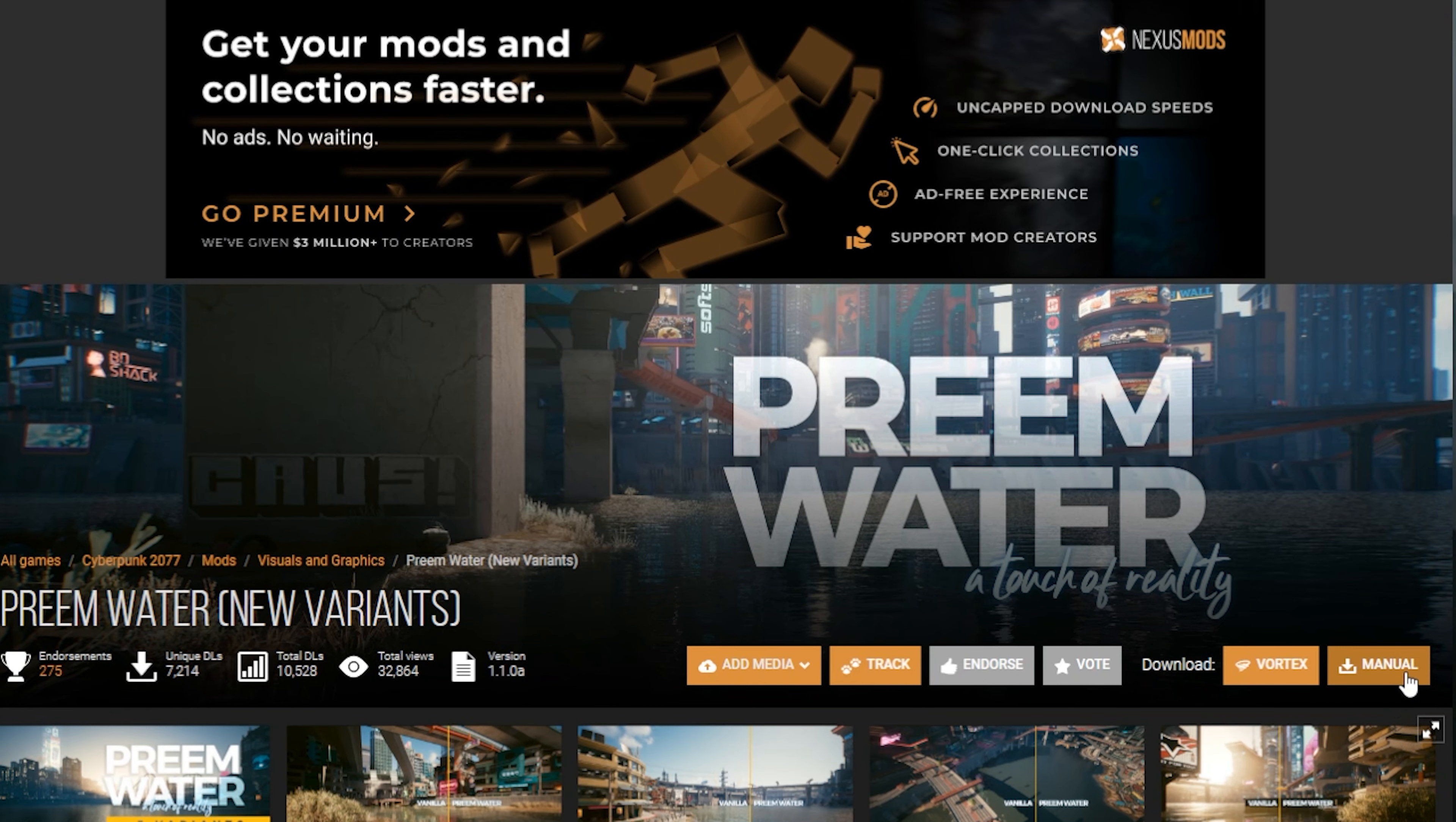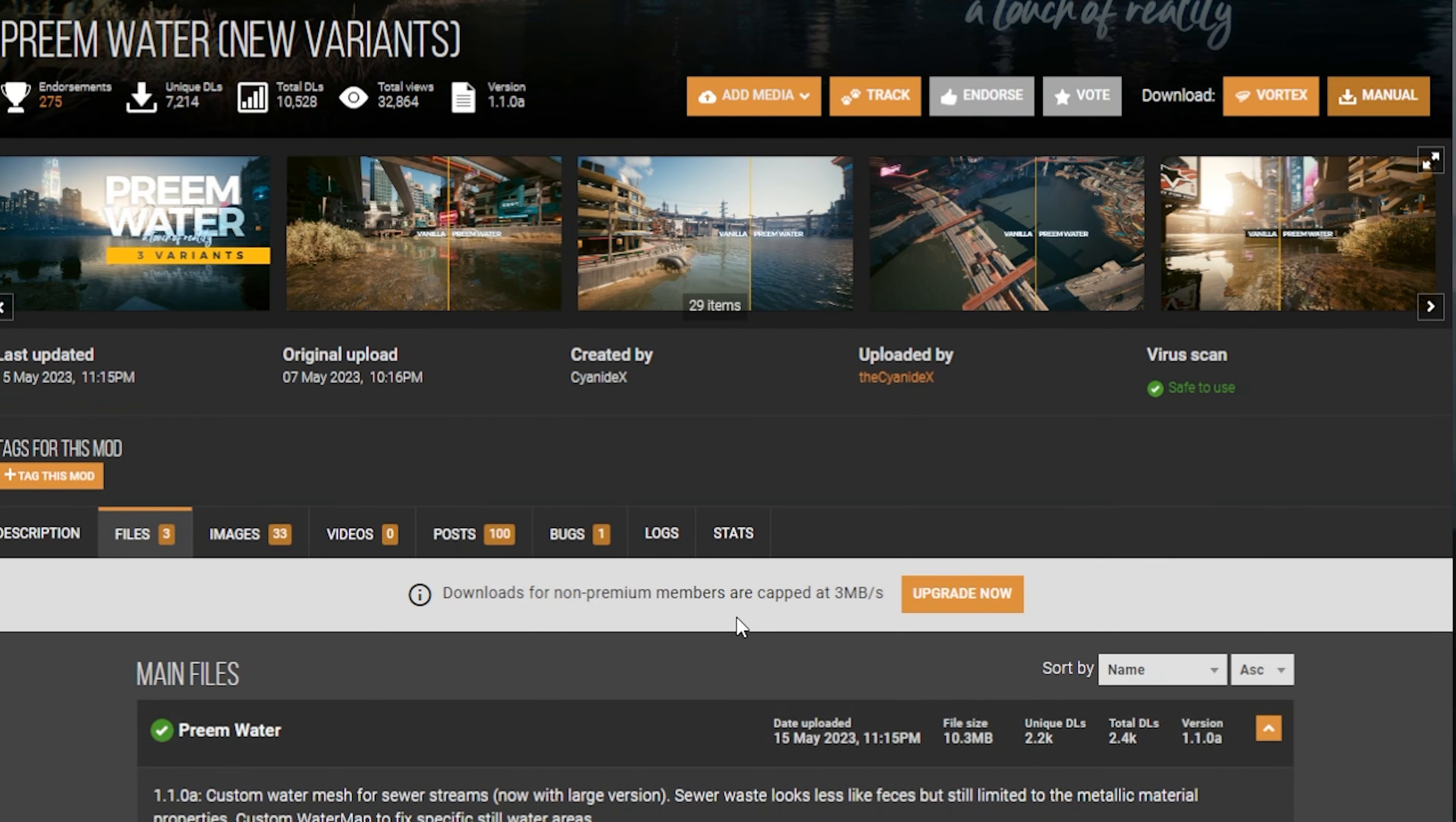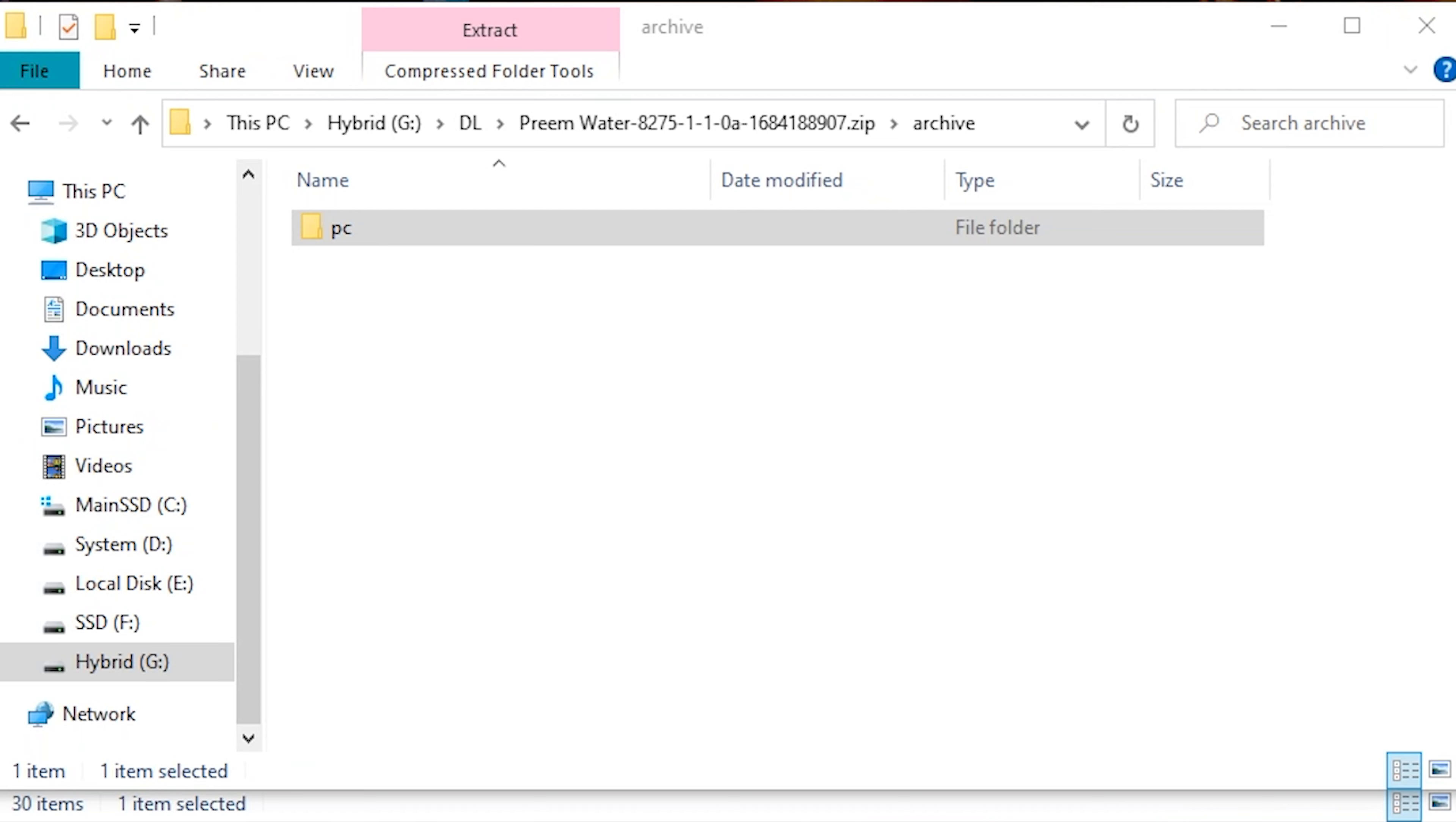All right, let's do Preem Water. This is the visual mod. I'm going to be demonstrating that first since it's easier. So go ahead and head over to Nexus Mods, download this guide. This is Preem Water. It's going to change the effects of the water and make them look more liquid. So just hit download. I'm going to do a manual download for a manual install.